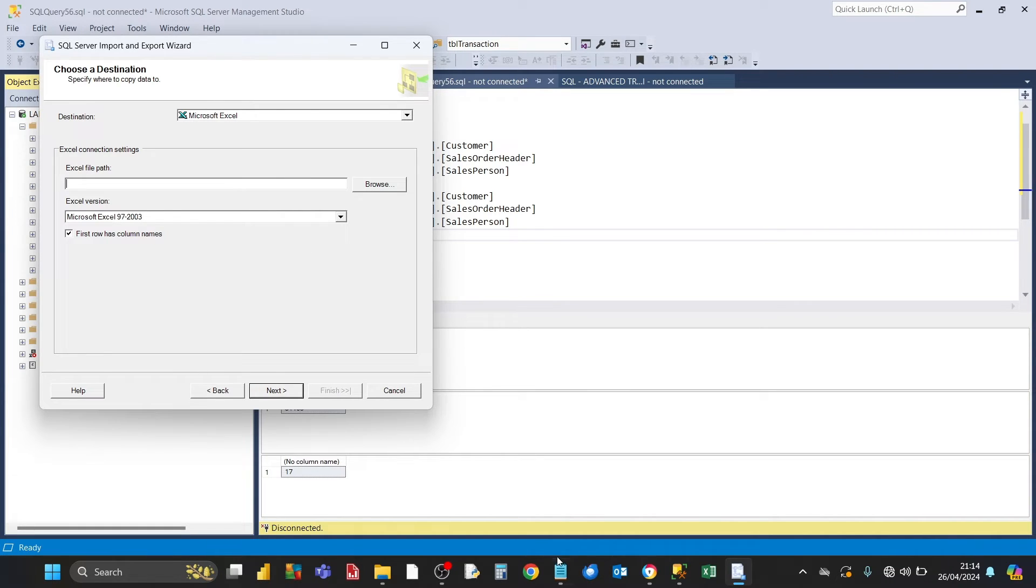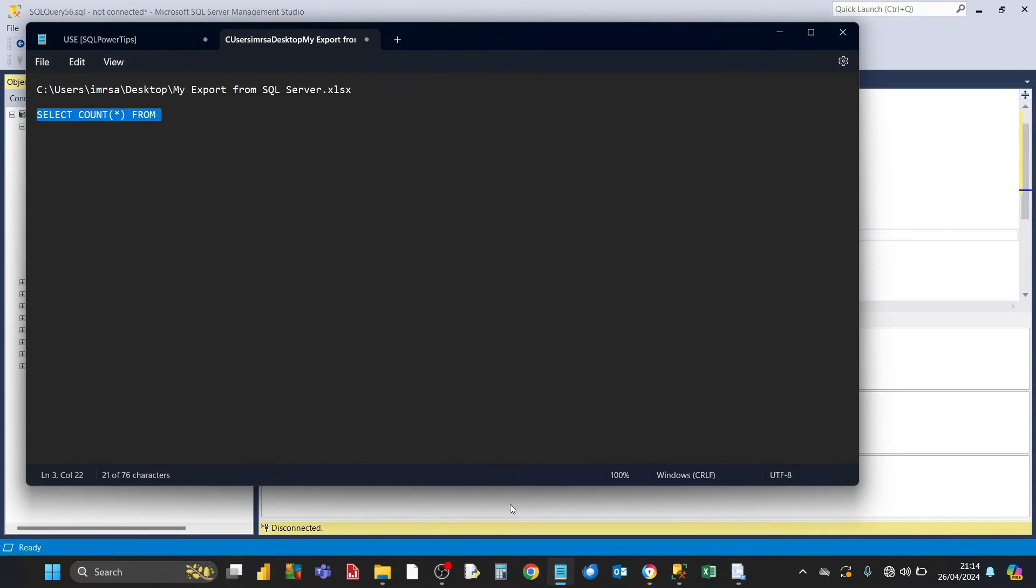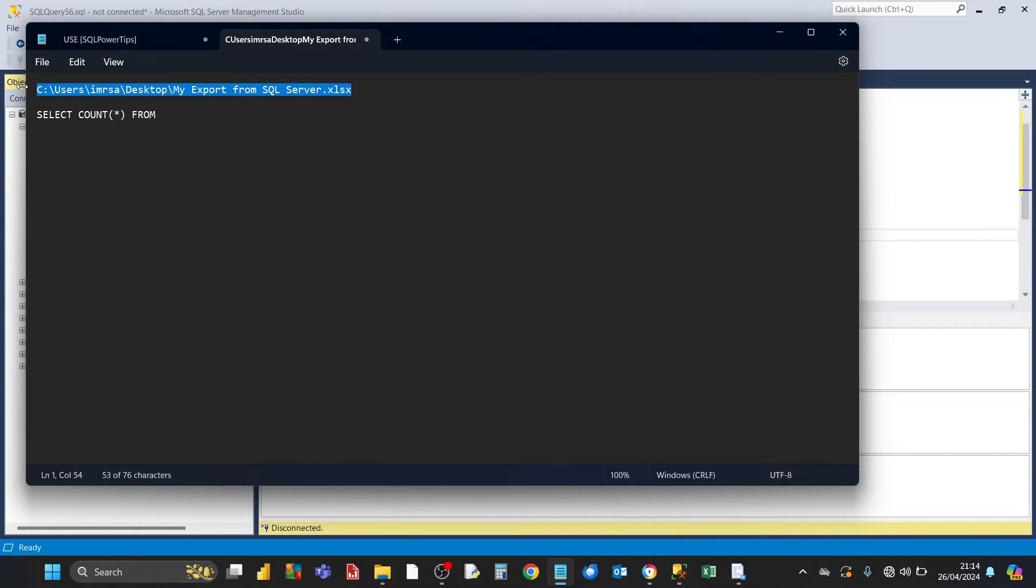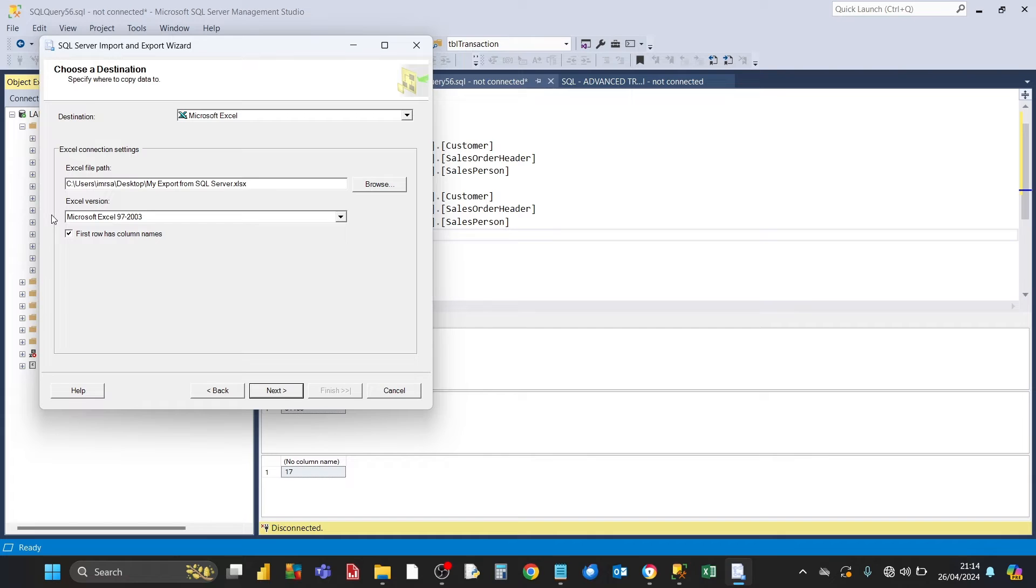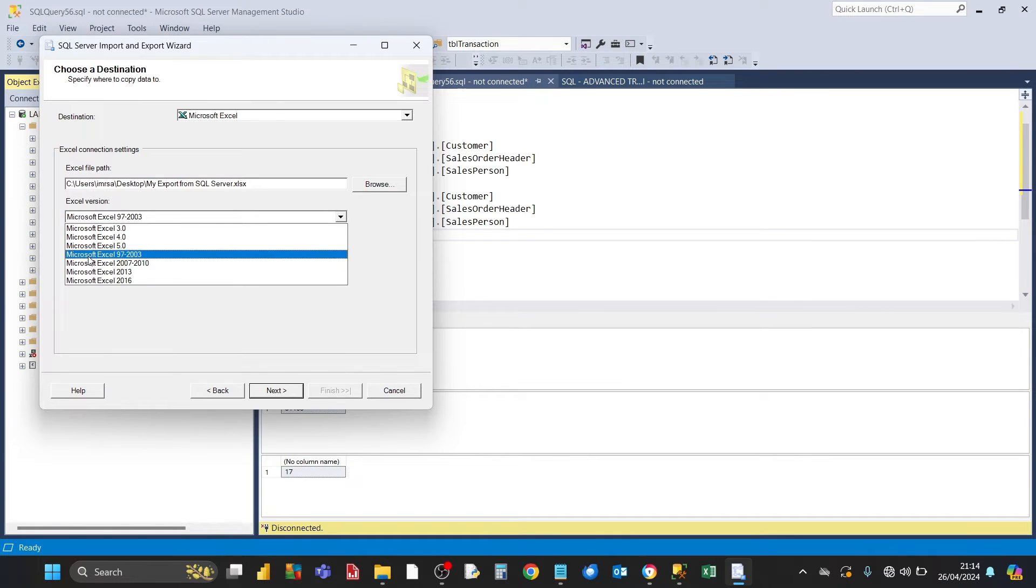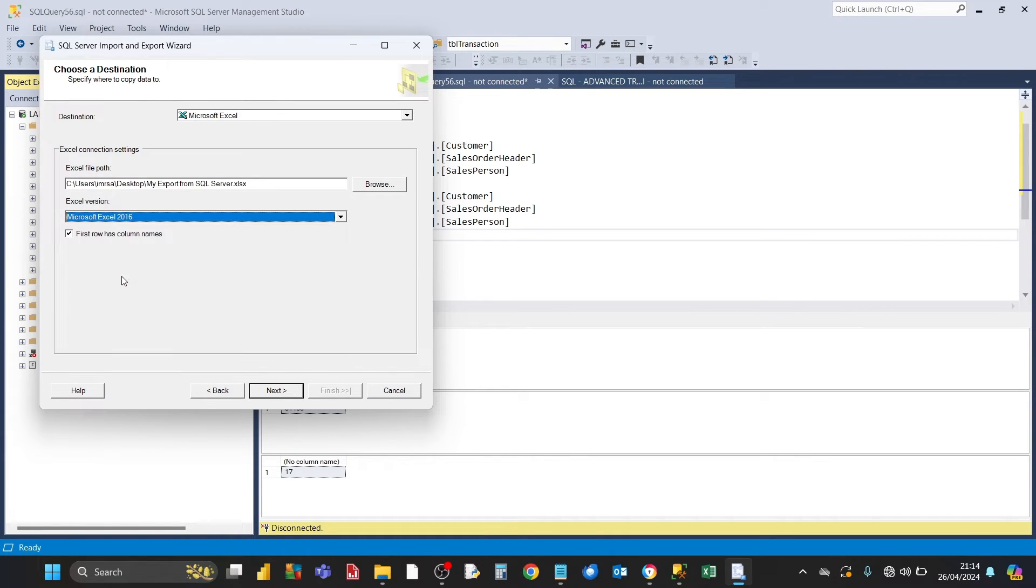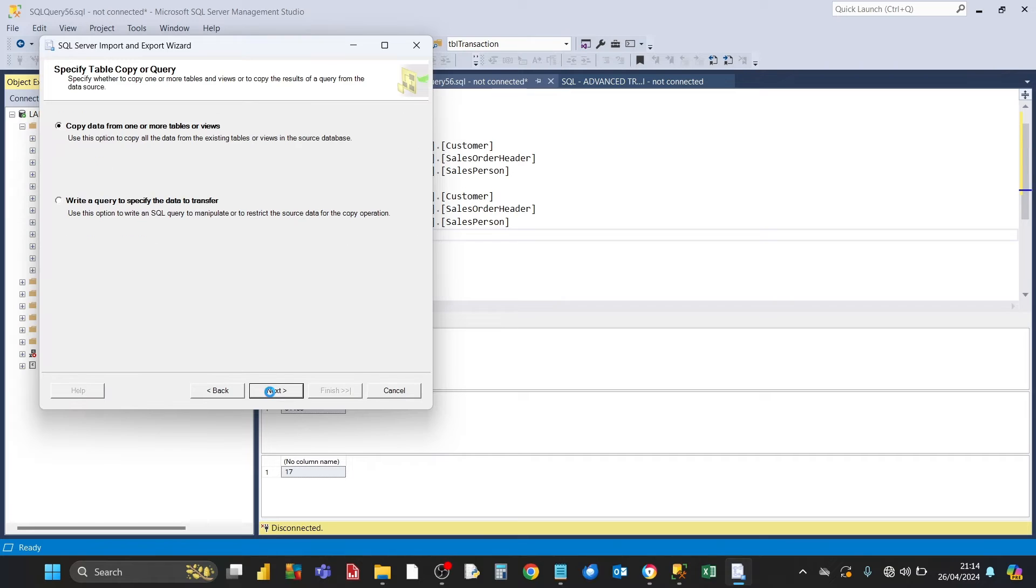I'm going to copy across from here and paste it. Alternatively, you can also browse for it by clicking on the browse button. Then choose your Excel version. In my case, it's Excel 2016. Click on next.